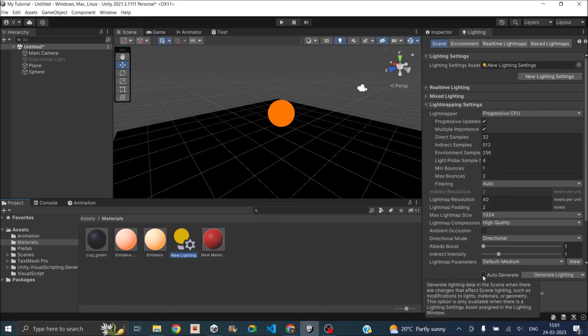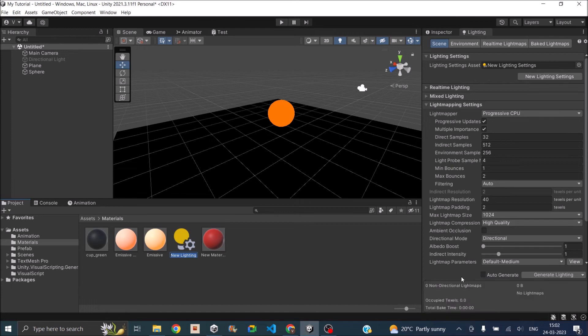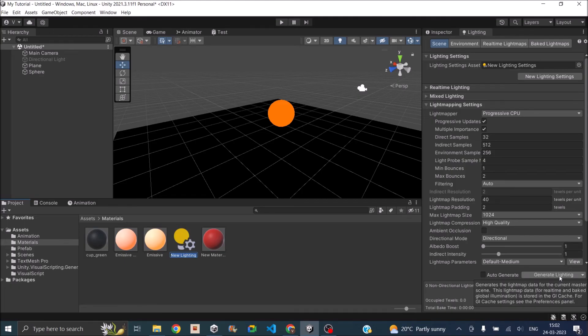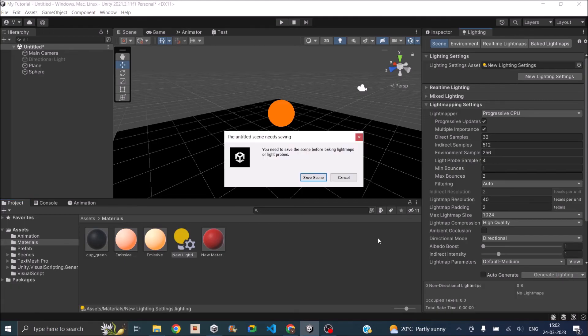You can also check the auto generate option if you're going to make modification to the scene. And whenever there's a change detected Unity will automatically regenerate the light map. Now for the first time when you're doing it you can just click on generate lighting. So it will say you have to save the scene.